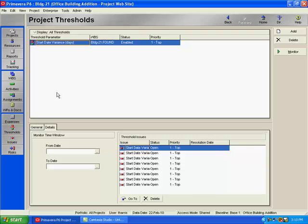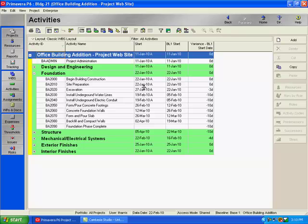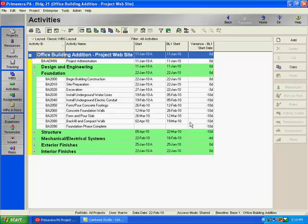I'm going to go back to my activities window and just recap one more thing. Again, it's best after you status your schedule to run apply actuals. And that will then display the variance or calculate the variance just for the problematic activity versus generating issues for all of the successors to the problem activity. So if I apply actuals, it will only select the problem activity versus all of the other activities. And that's why it's important to apply actuals before you actually re-forecast the schedule.